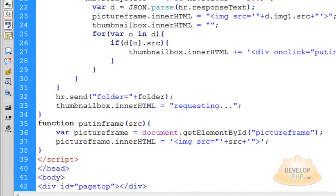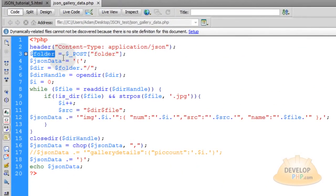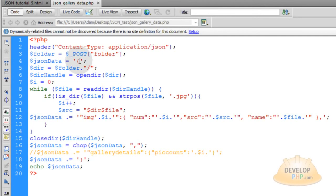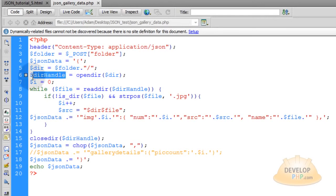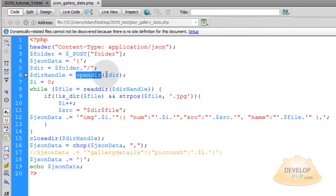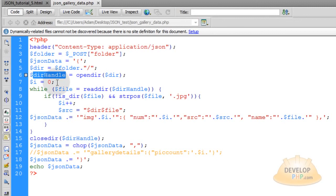We start our JSON data object rendering by setting up the string with an opening curly brace. Then we specify the directory variable, which equals the dynamic folder value with a forward slash after it — so it'll be 'gallery_one/'. Then you set up a directory handle using PHP's opendir() function, which opens a directory for reading, and feed it the path to the folder you want to open. Now you have a directory handle object ready to go.